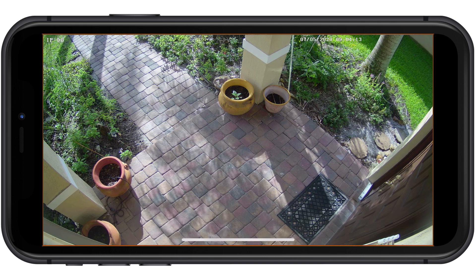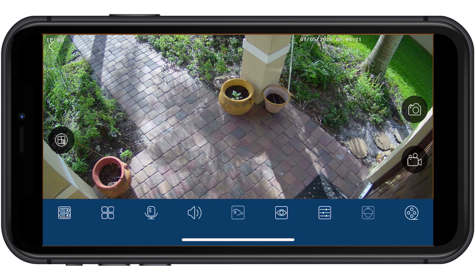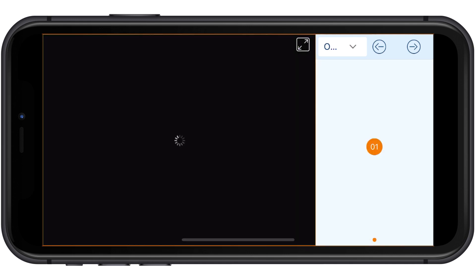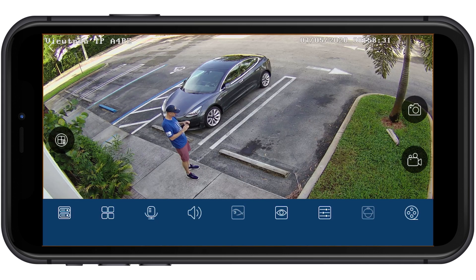However, the remote viewing also works the same over a Wi-Fi internet connection. I'll switch back to the parking lot security camera at the office one last time before we wrap up.